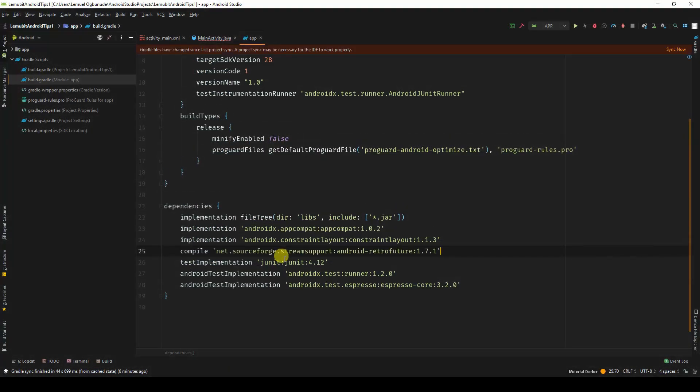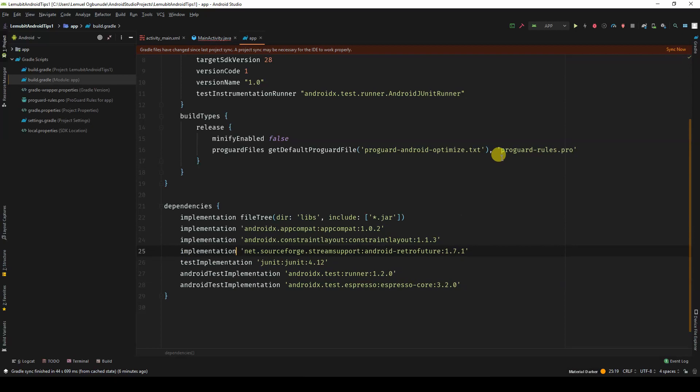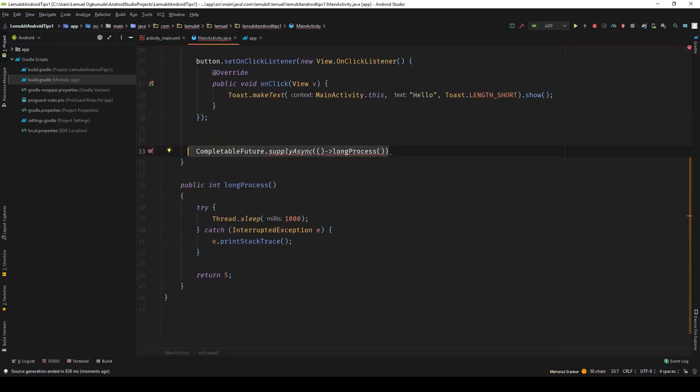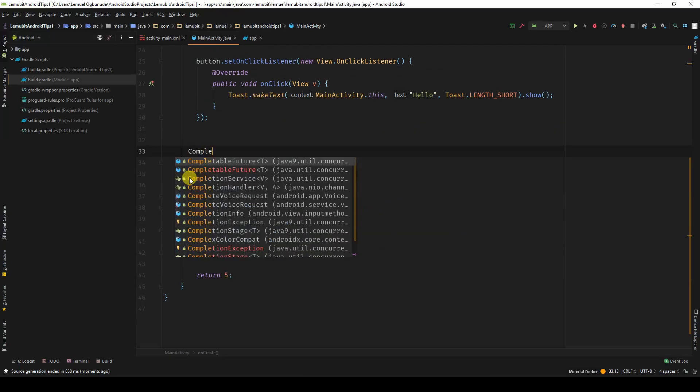What I need to do is copy this and paste it, but I'll use implementation. And now that it's done syncing, I can write CompletableFuture.